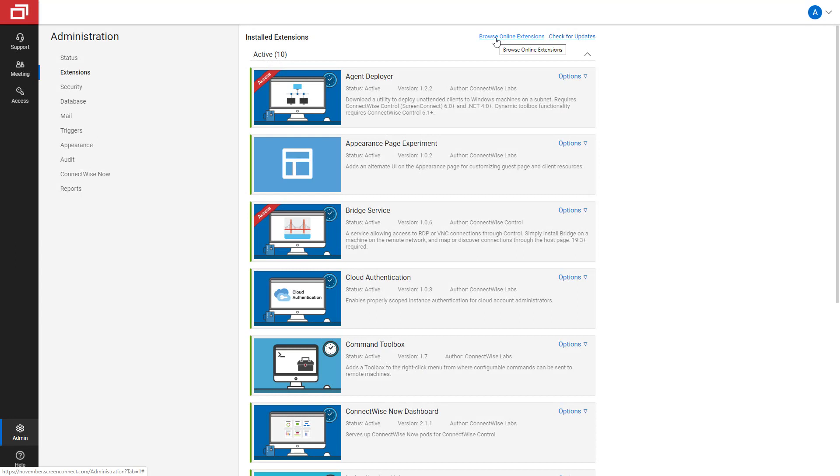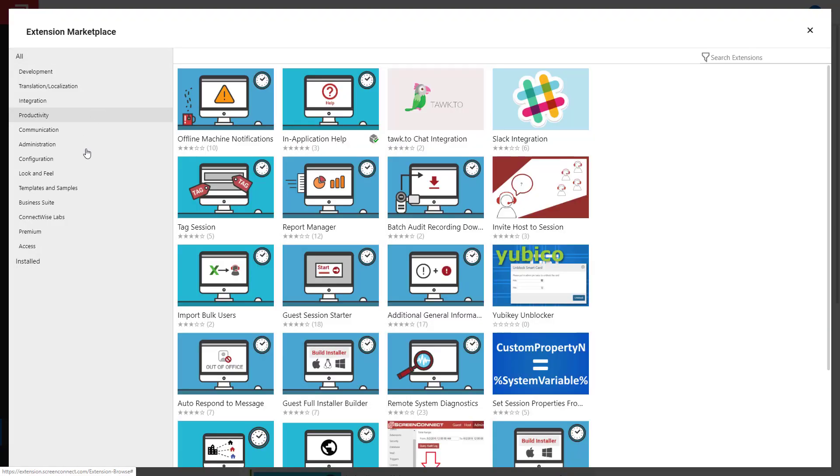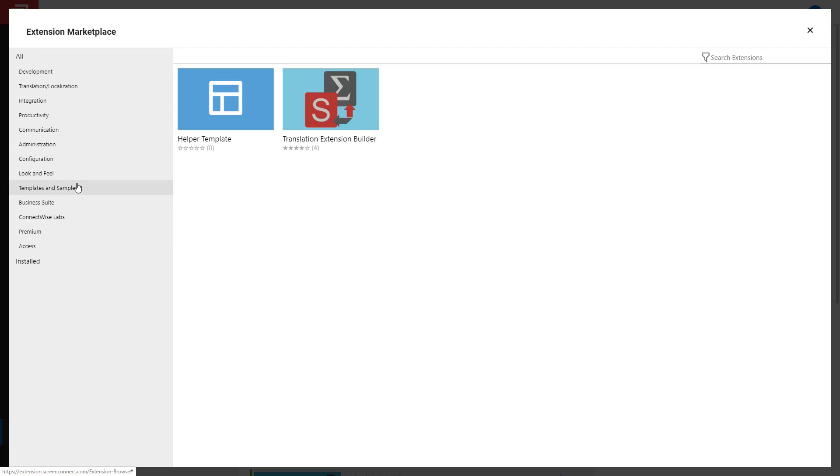To install an extension, from the Extensions tab, click Browse Extension Marketplace. To find an extension, either browse by category or use the search bar.